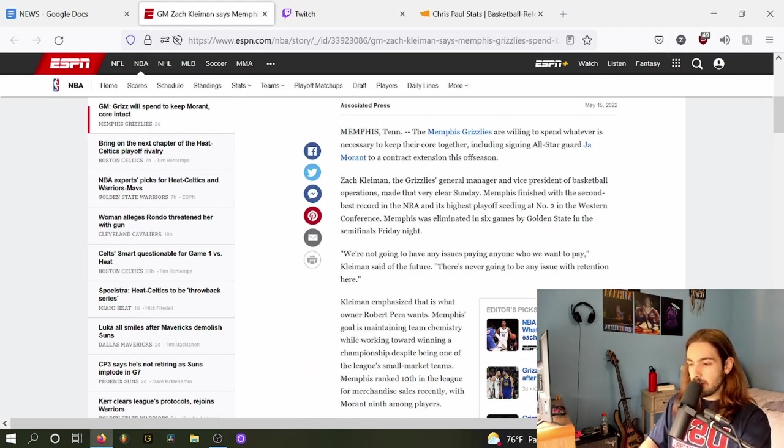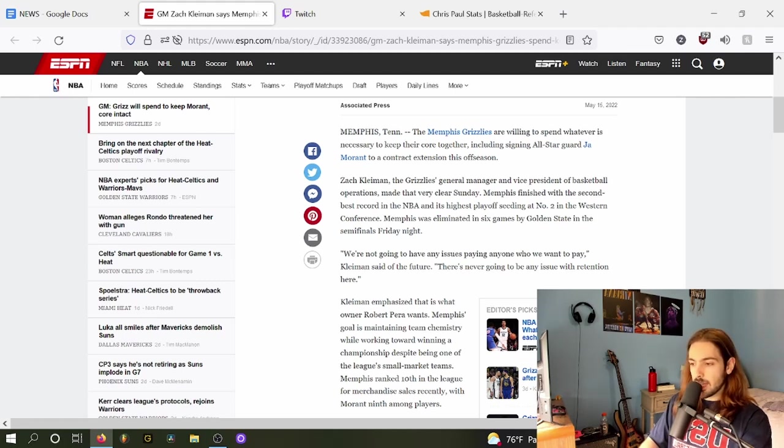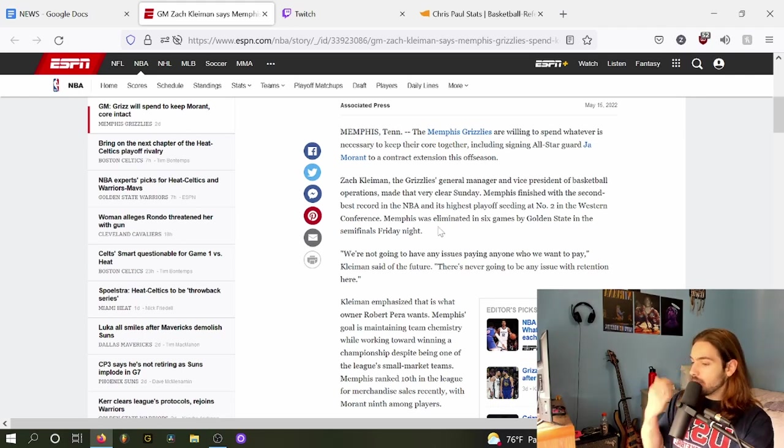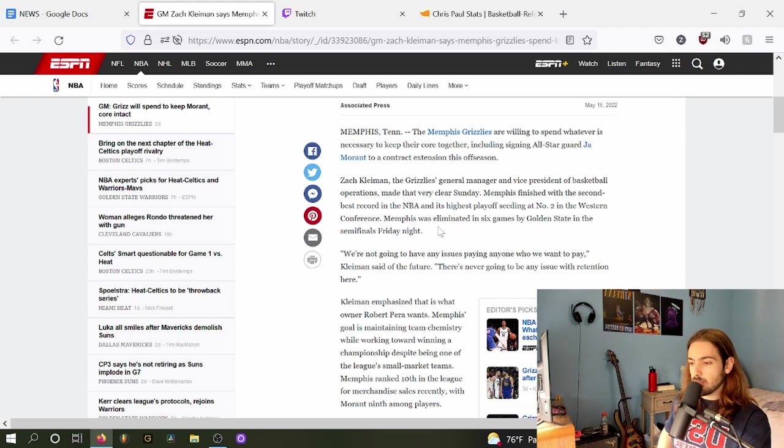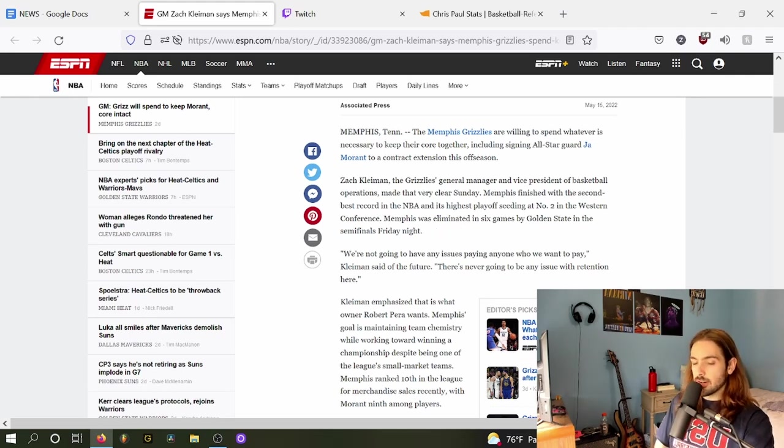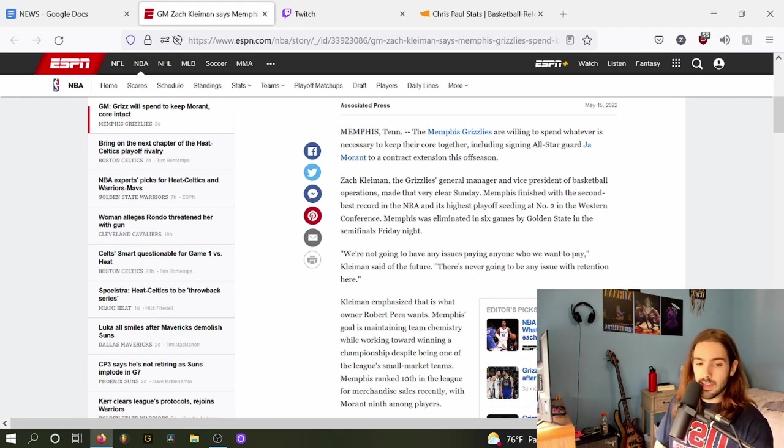Kleiman, the Grizzlies GM and VP of Basketball Ops, made it very clear on Sunday. Memphis finished with the second best record in the NBA and its highest playoff seeding at number two in the Western Conference. Memphis was eliminated in six games by Golden State in the semis on Friday. Worth noting that a large reason they got eliminated was because Ja was not there with that knee sprain.